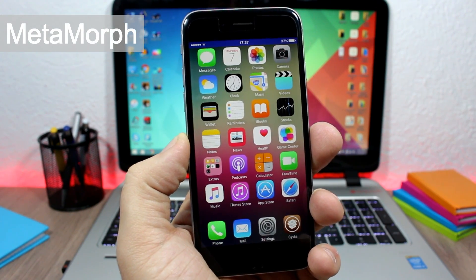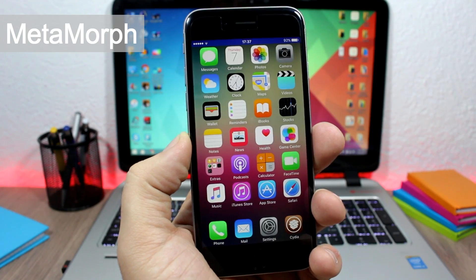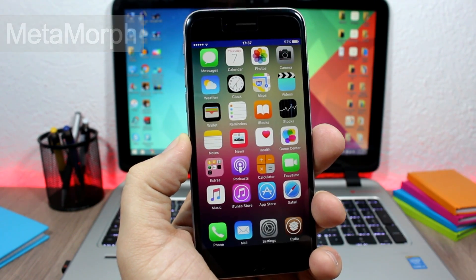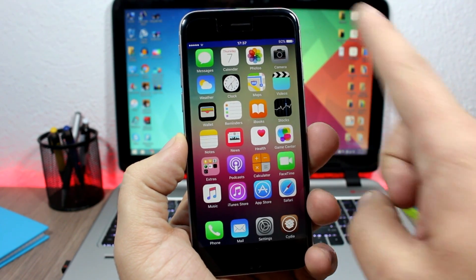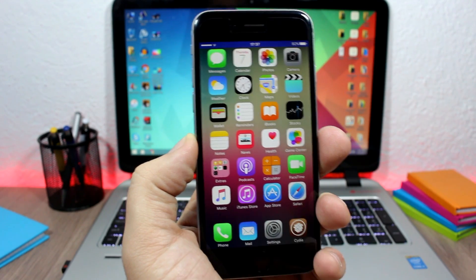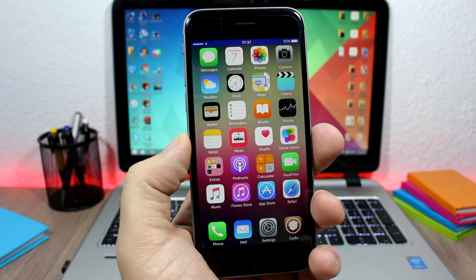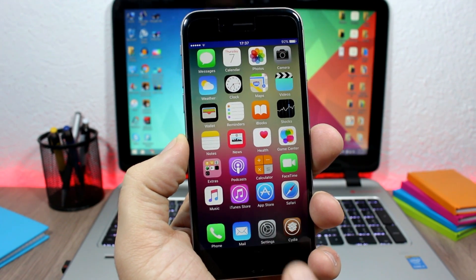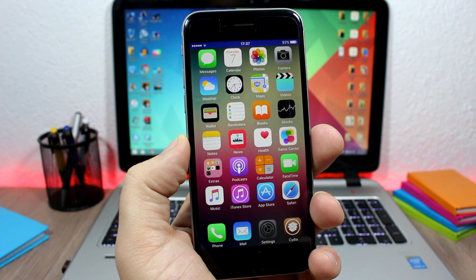You can see right here on the home screen I have changed the color of the status bar. Also, I have removed the background of the dock, and you can do that by going to your settings.